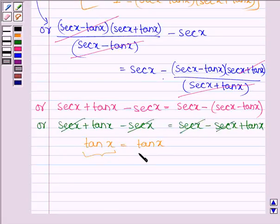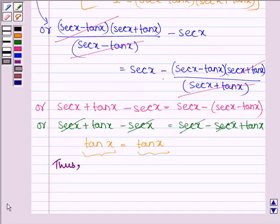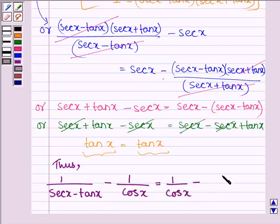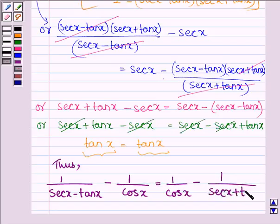The left hand side equals the right hand side on simplifying. Thus, we have proved that 1 divided by (sec x minus tan x) minus 1 divided by cos x equals 1 divided by cos x minus 1 divided by (sec x plus tan x). This completes the session. Bye and take care.